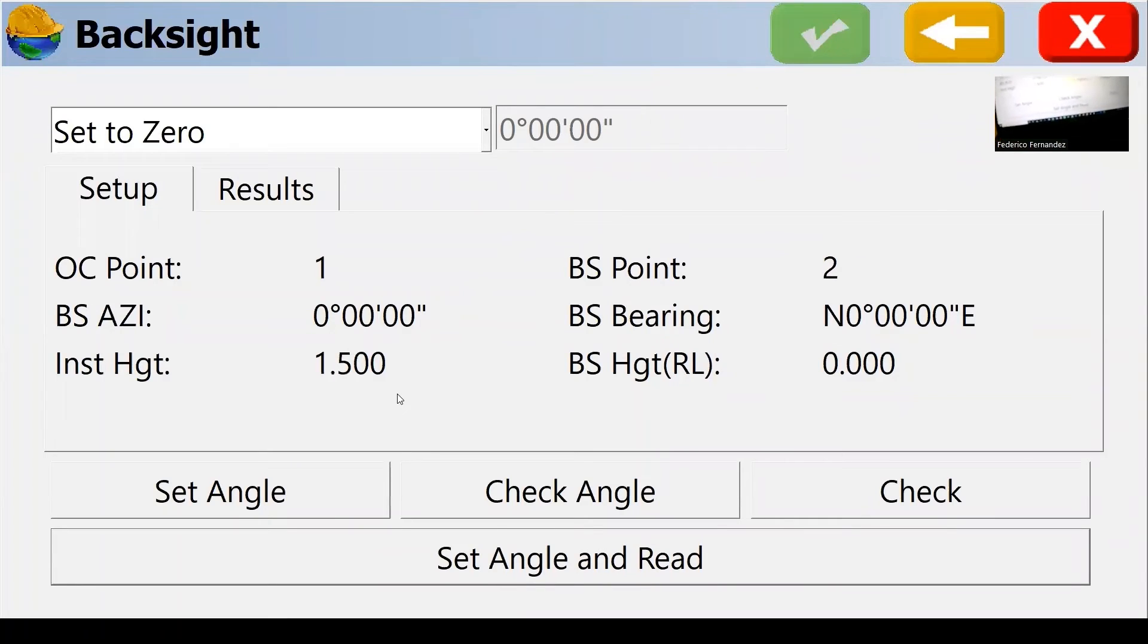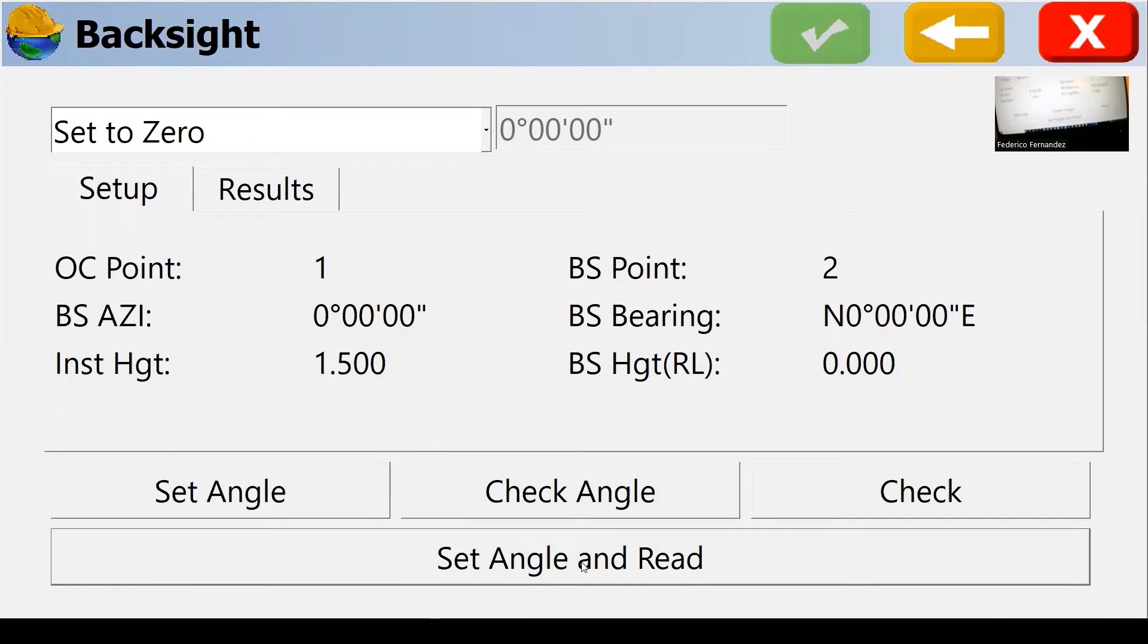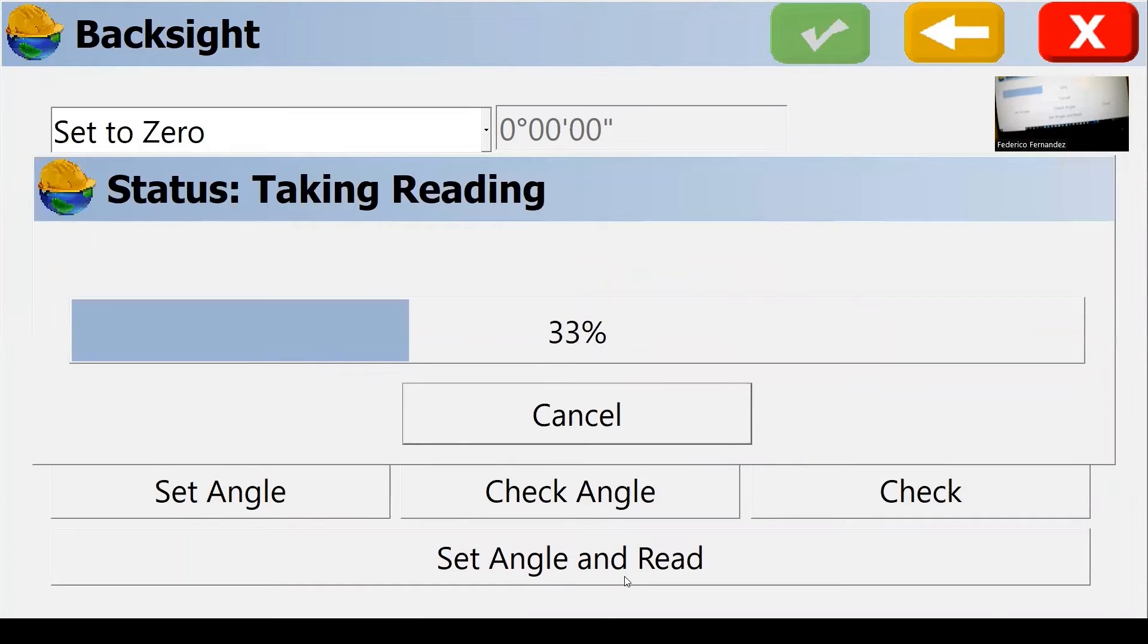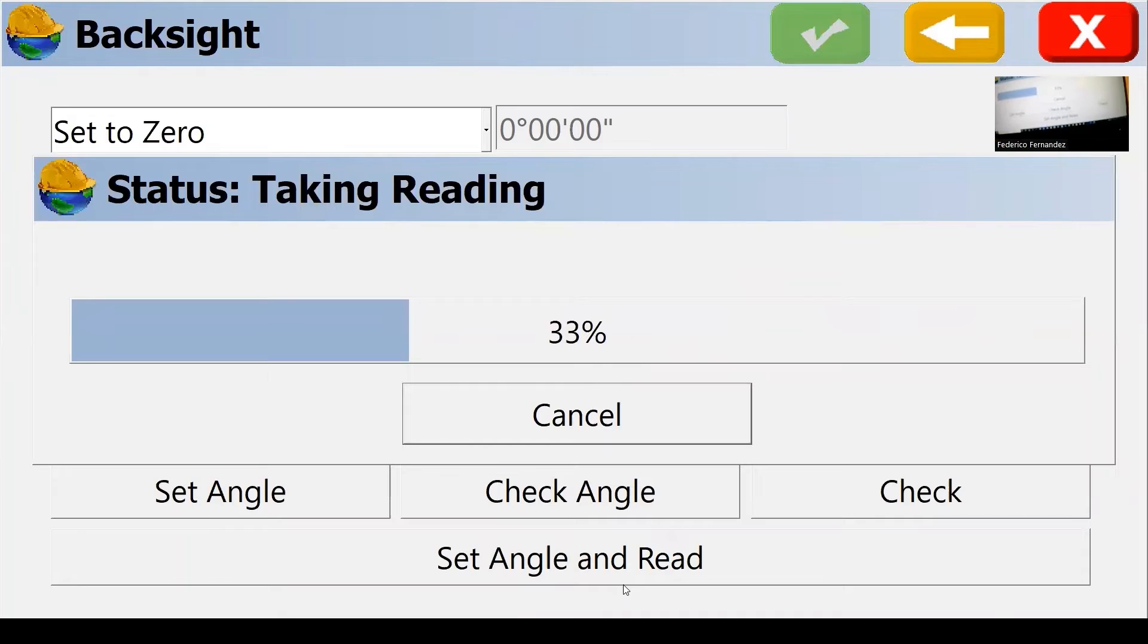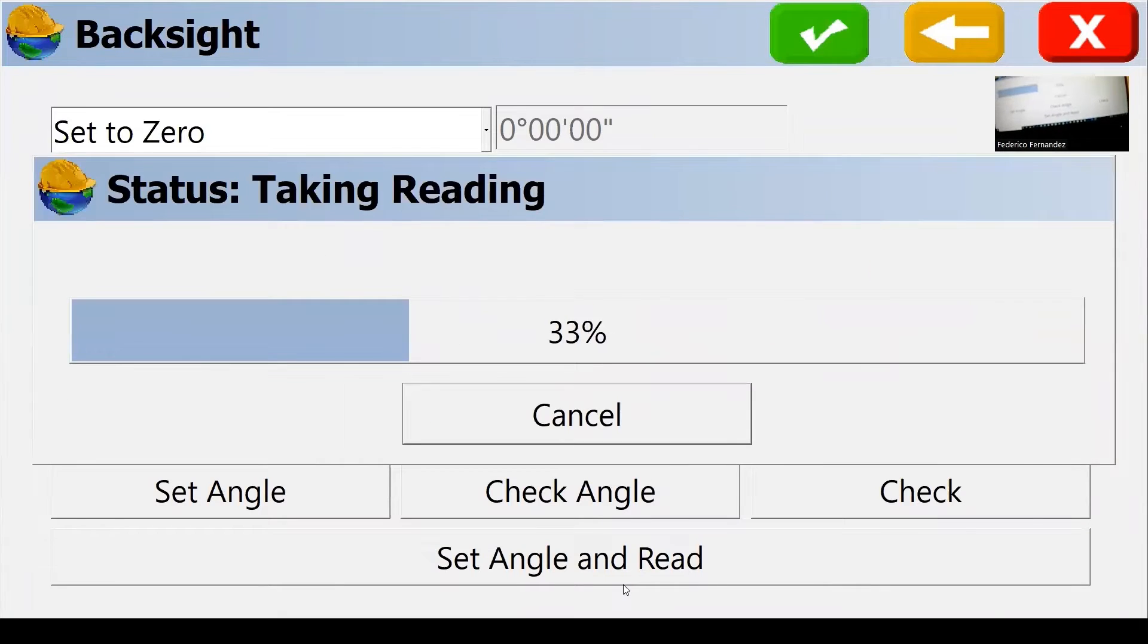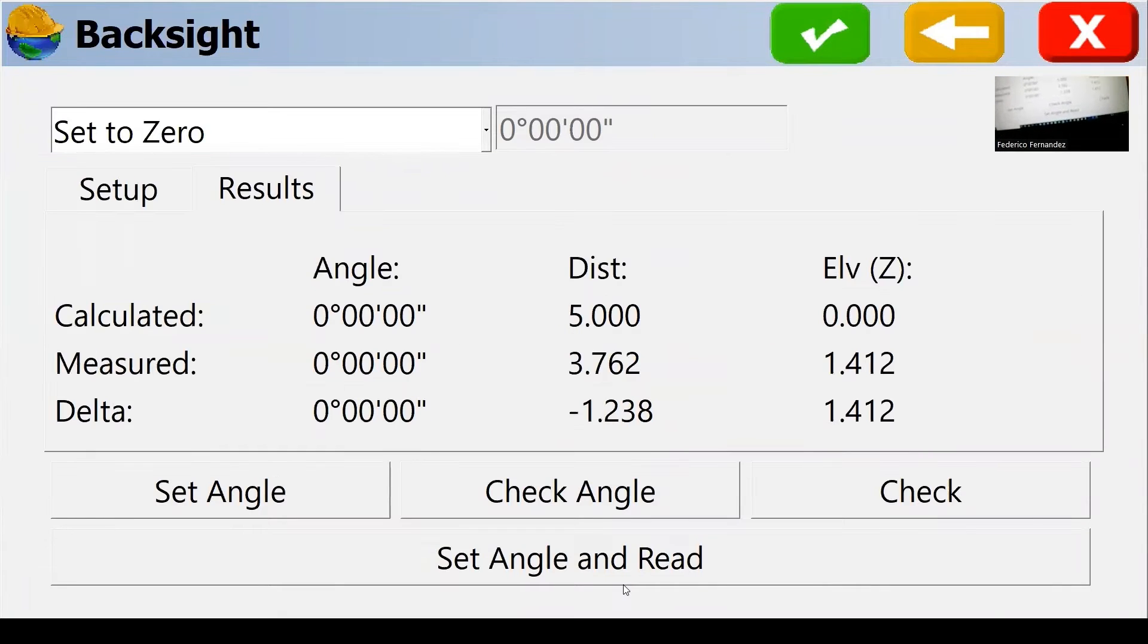We aim our total station to our backside and we hit set angle and read. So that seems to work now. It's taking a reading.